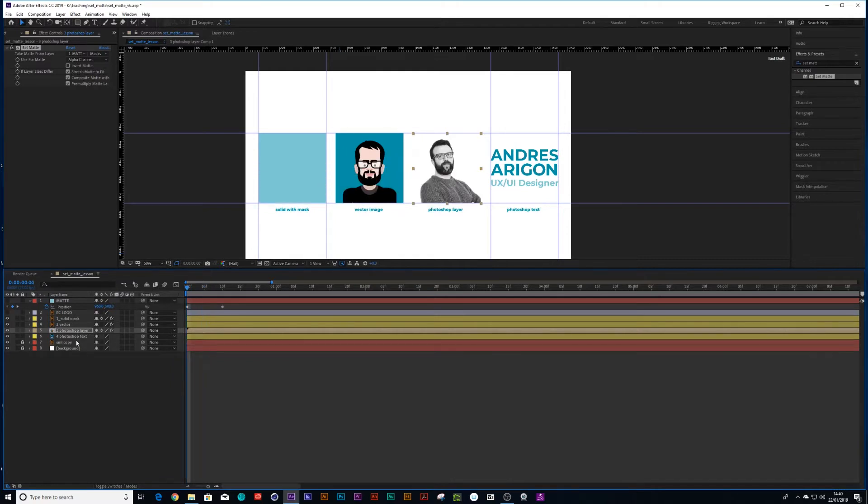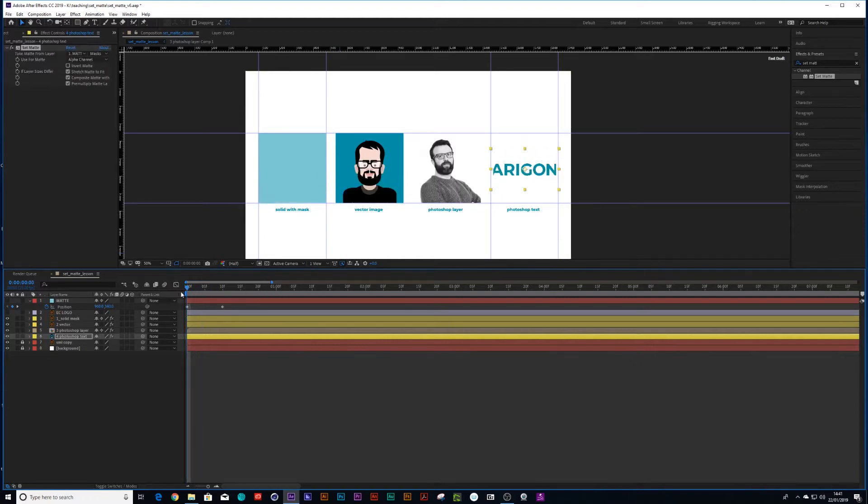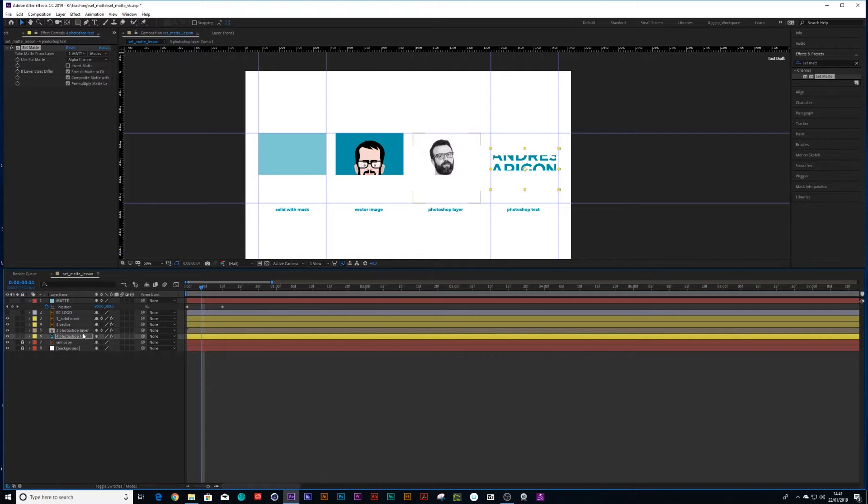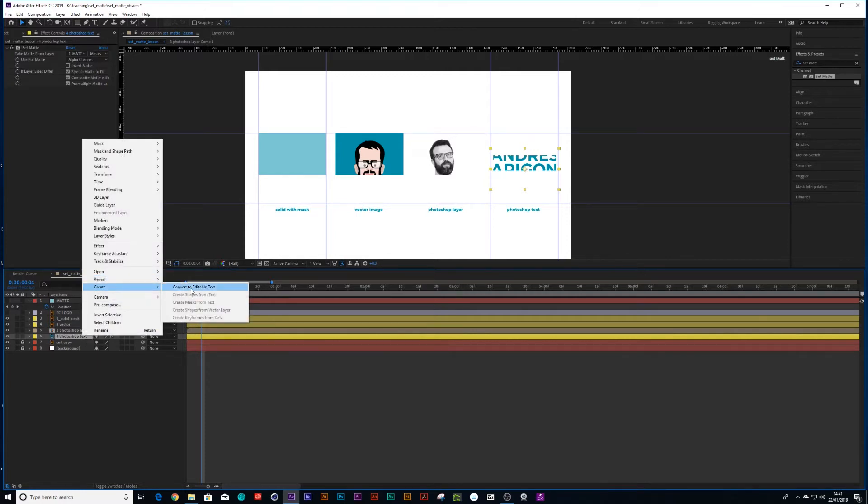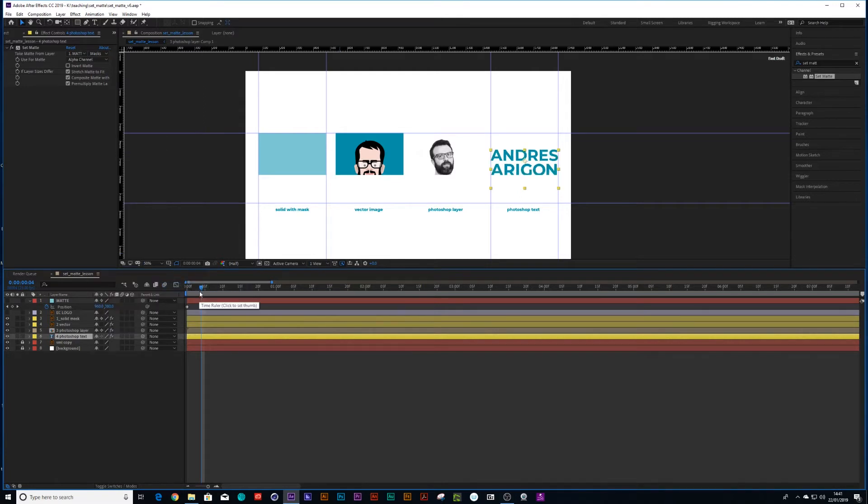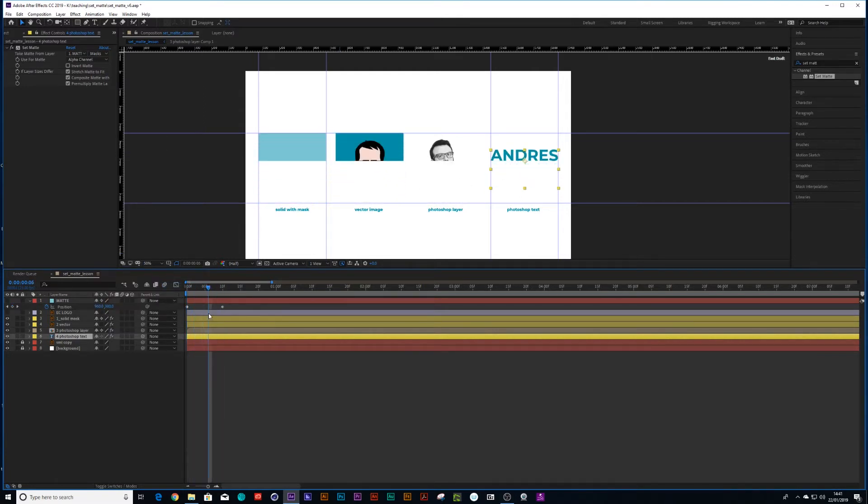And then we have Photoshop text. Photoshop text will have the same issue as a Photoshop layer. And this time around, we're going to right click and say, convert to editable text. And now all of the layers mask off perfectly fine.